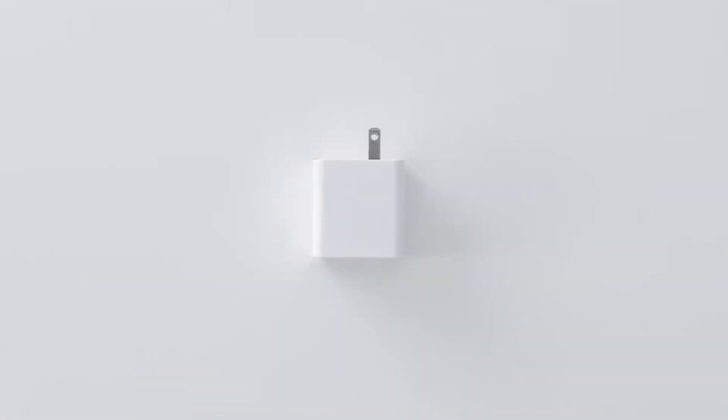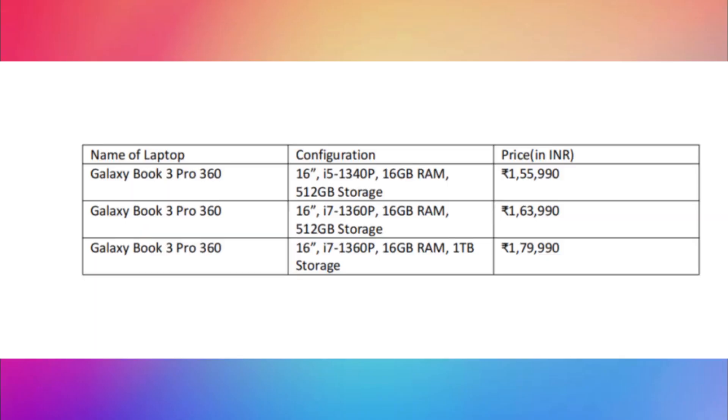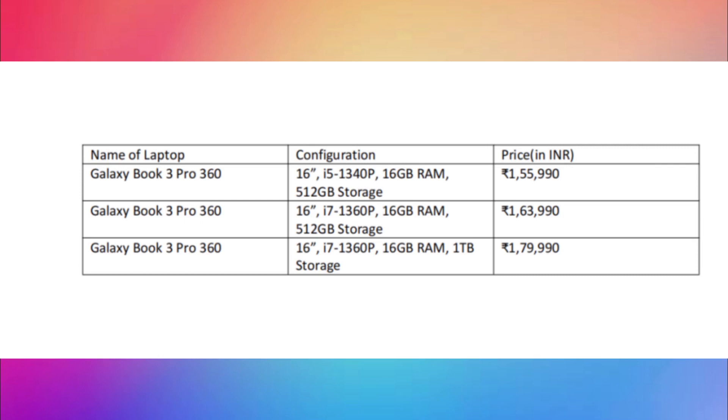The Book 3 Pro 360 has a 3K 120Hz display and is available in only 16-inch size. The price of the i5 variant is marked at 1,55,990 and the i7 variant is marked at 1,63,990. I don't see why you should pick this over the regular Book 3 360 except for the 3K screen, which I don't see justifying an additional price of Rs. 40,000.